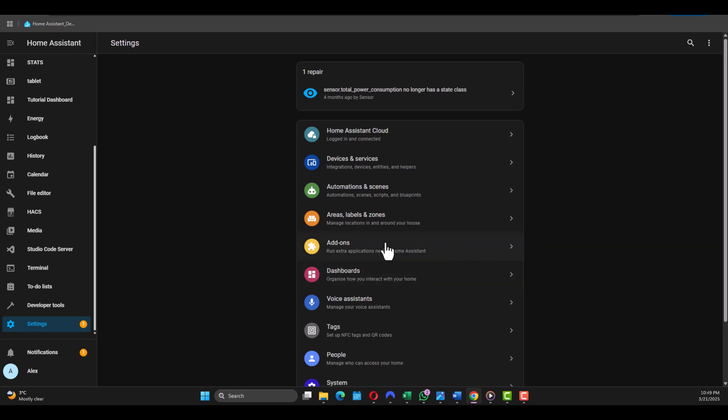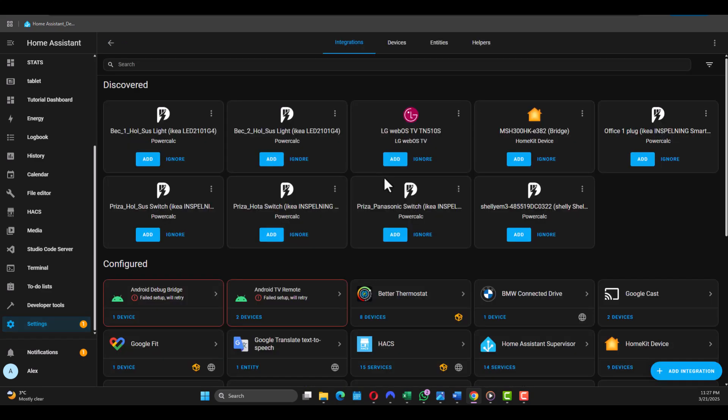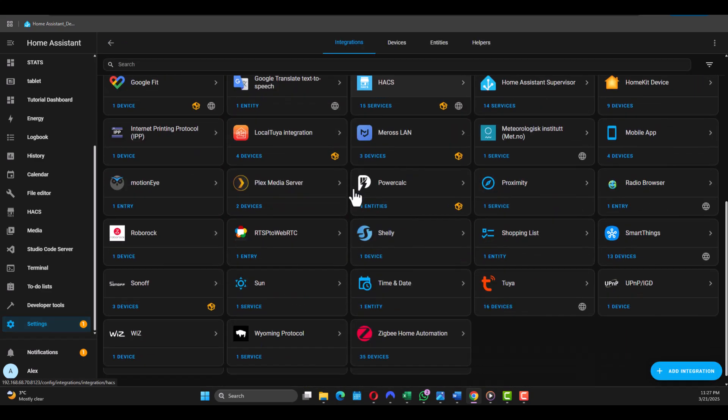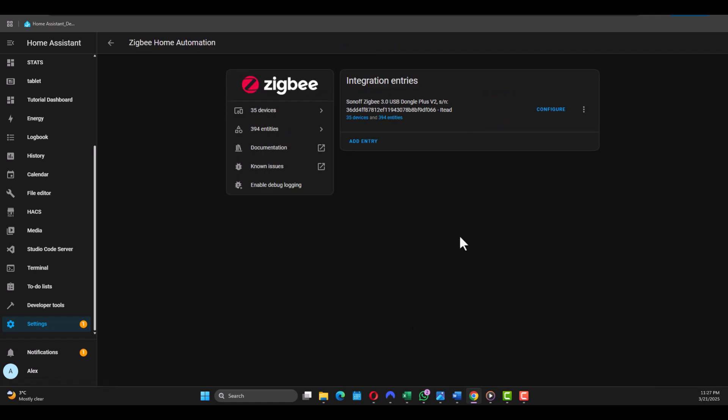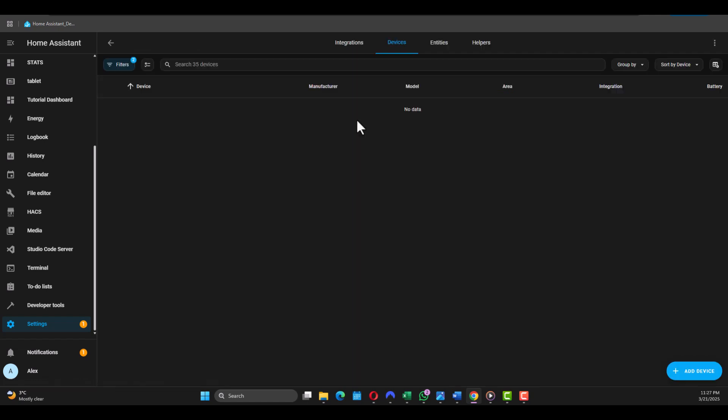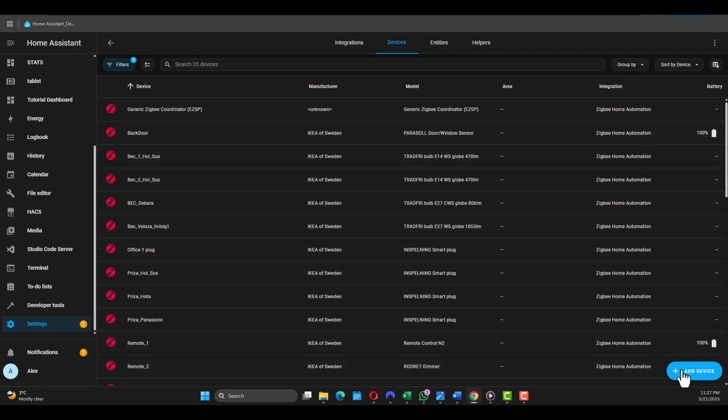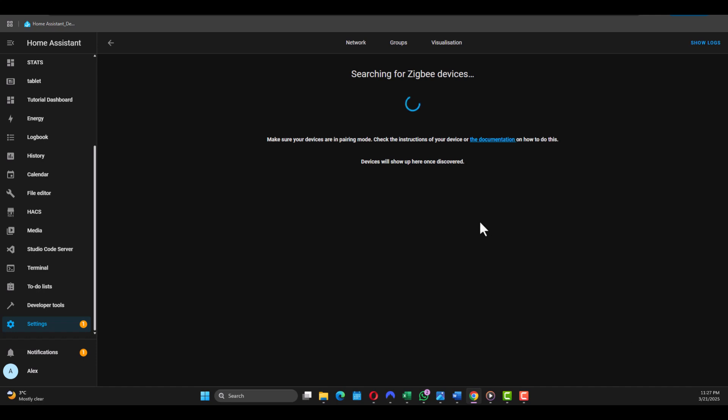So let's start pairing with our devices. We'll start with the IKEA smart bulb. Just place in the bulb and toggle the switch six times and that will get it to pairing mode. Then we need to go to Settings, Devices and Services, find Zigbee Home Automation ZHA - or if you use MQTT go to that one - and go here, Add Device. Now it's looking for the device and you should find it soon.